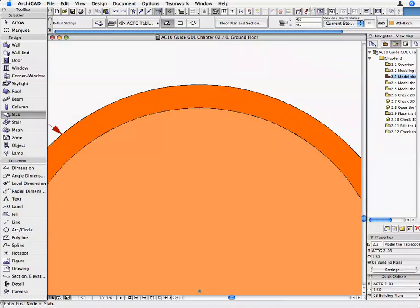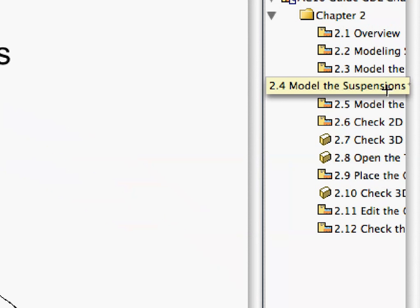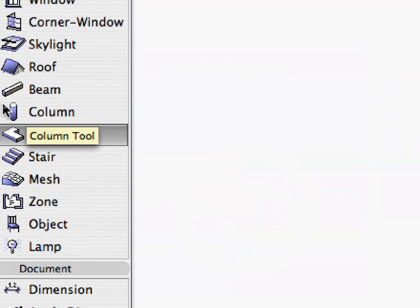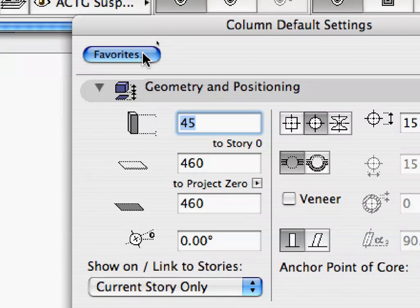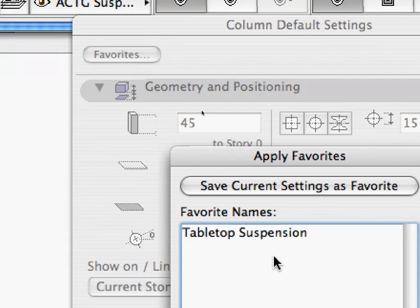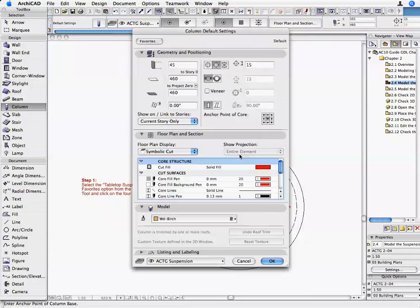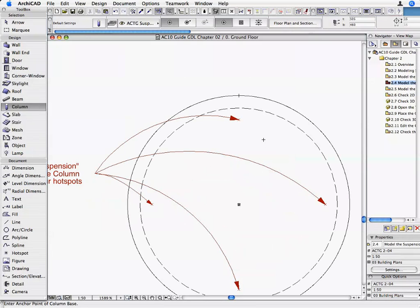Now the two tabletops are ready, so we can start creating the suspensions that connect them. Activate the 2.4 Model the Suspensions preset view in the Navigator. The floor plan shows four hot spots that indicate the center point of the four rectangular suspensions. Open the Column Tool and click on the Favorites button. Select Tabletop Suspension from the list and click Apply. The required column setting values are set so that you can create the suspensions. Click OK on the Column Default Setting dialog box to return to the floor plan. Click once over every hot spot to place the four suspensions.